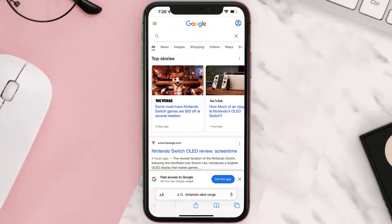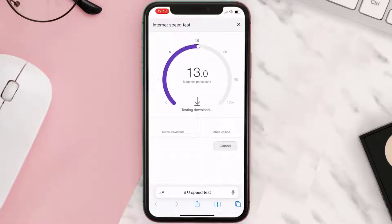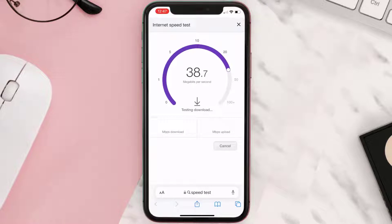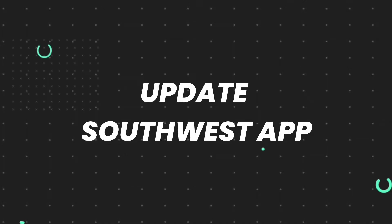Navigate to google.com on your browser and then search for speed test. On this page, tap on Run Speed Test. If your internet speed appears to be unreasonably low, you may need to contact your internet service provider for help. The minimum speed required for using such an app is usually 5 to 10 megabytes, so if it's anywhere near or above this number, that's fast enough.